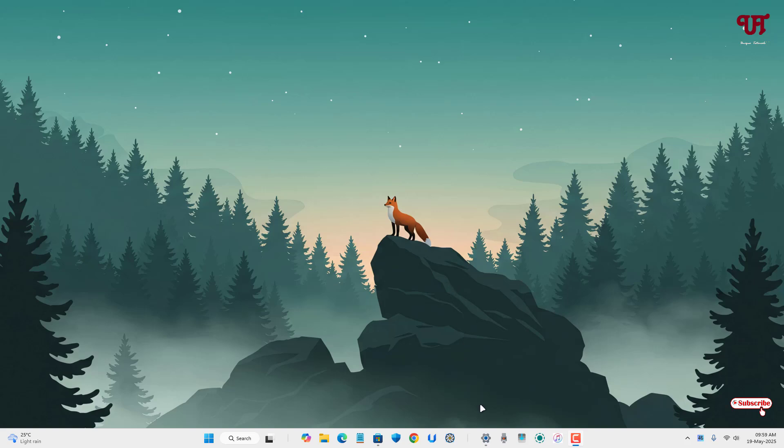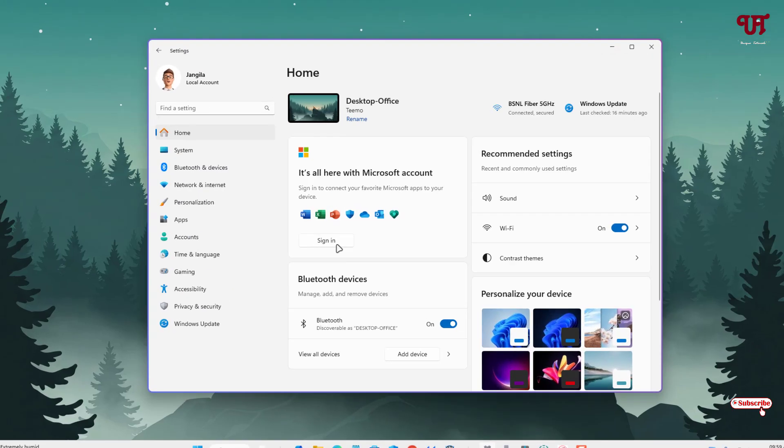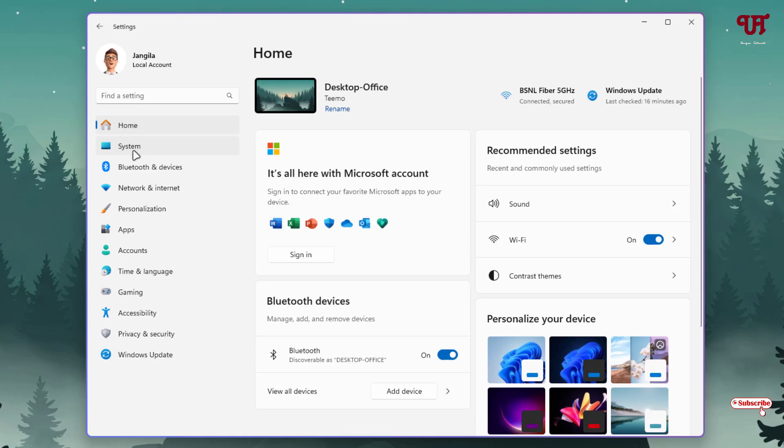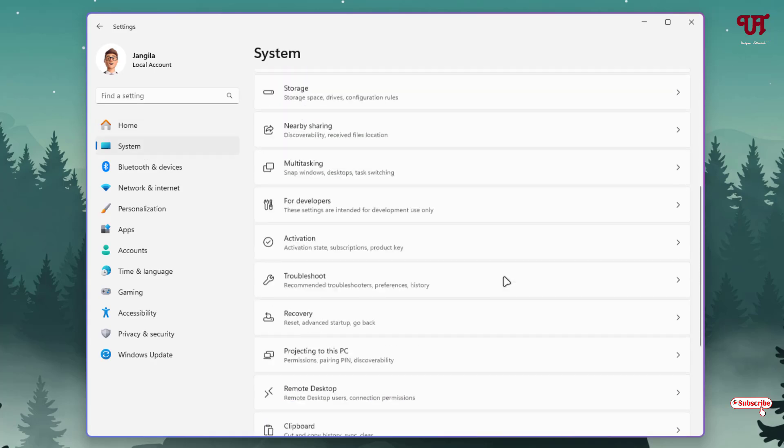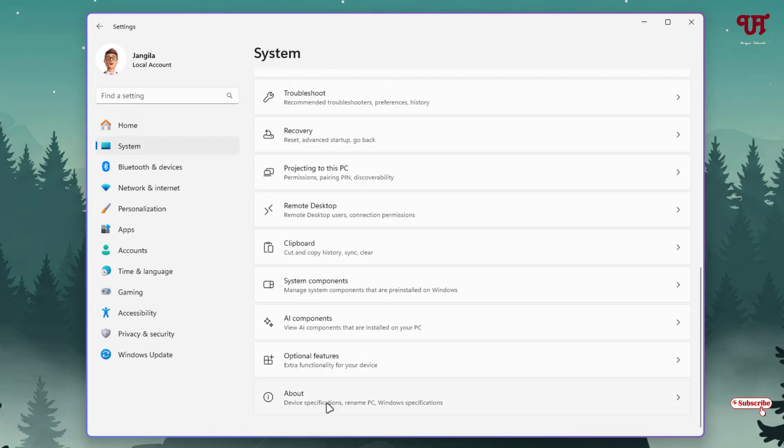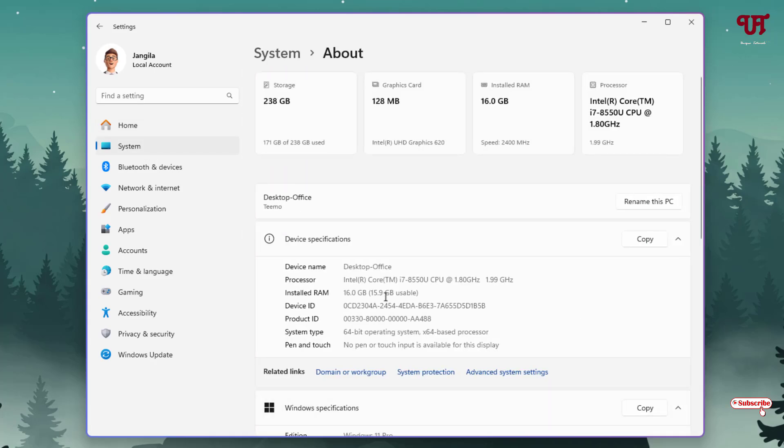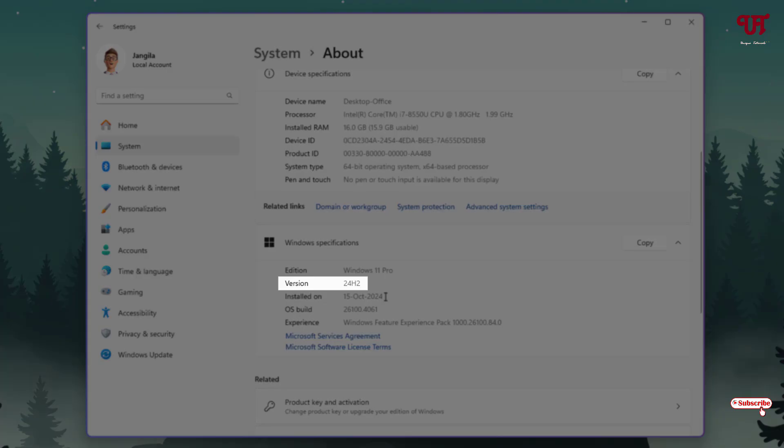First, open the Settings and click on System. Scroll down below, now click on About, and scroll down.